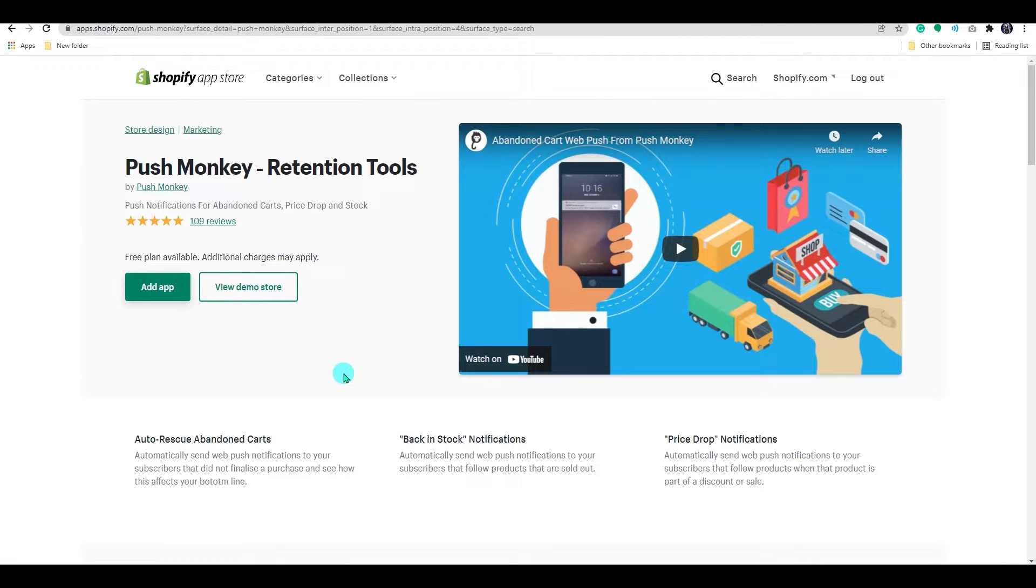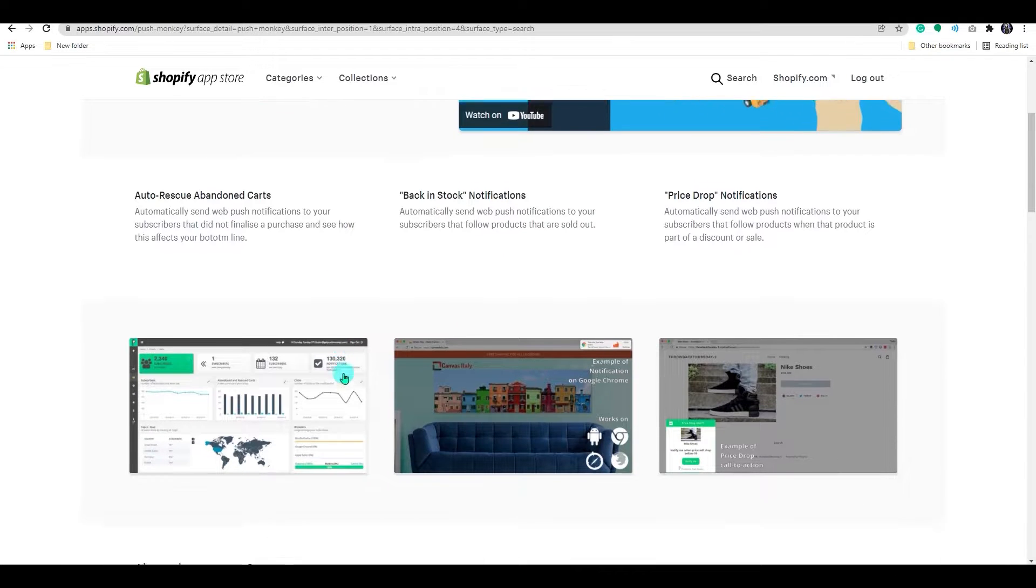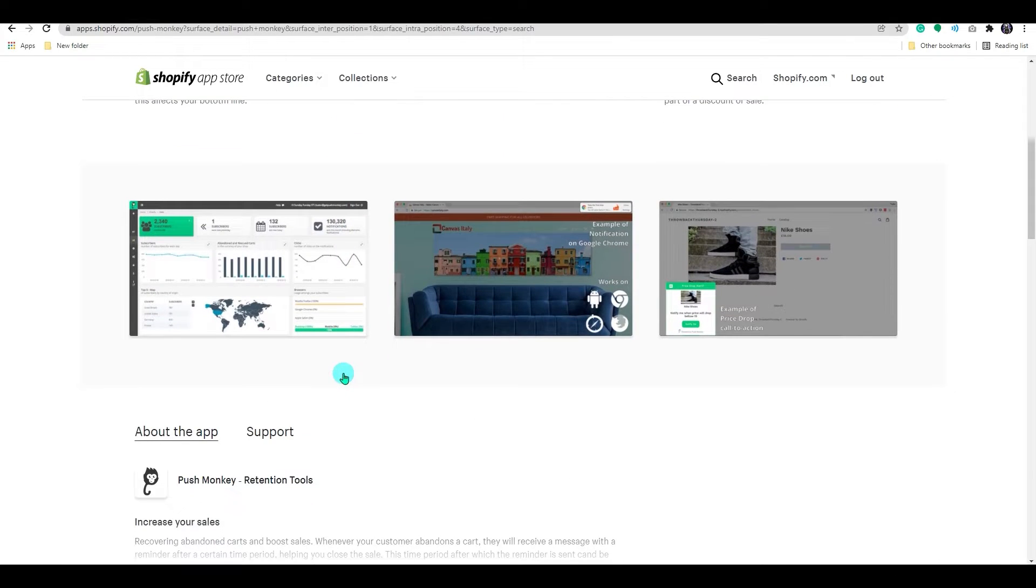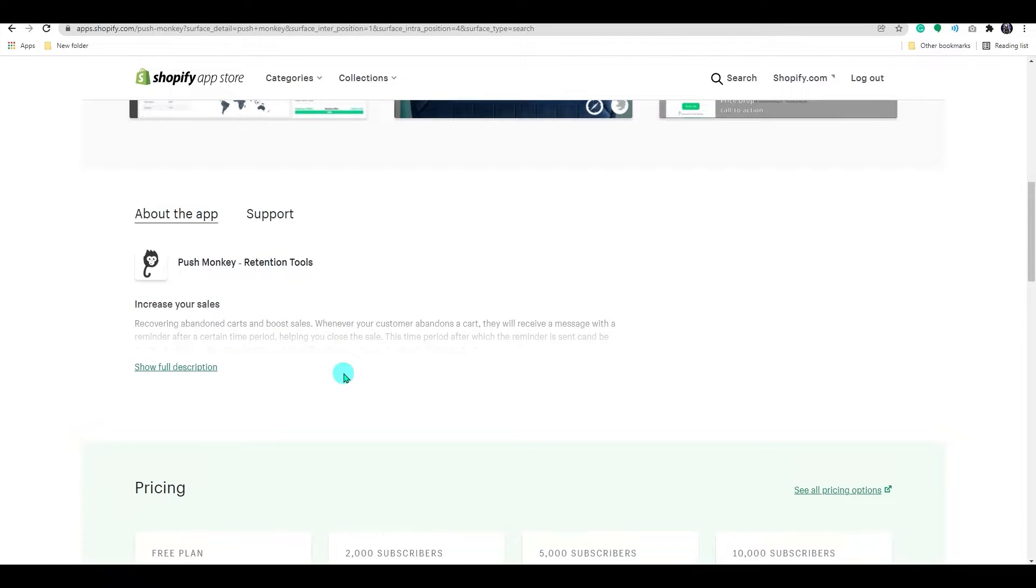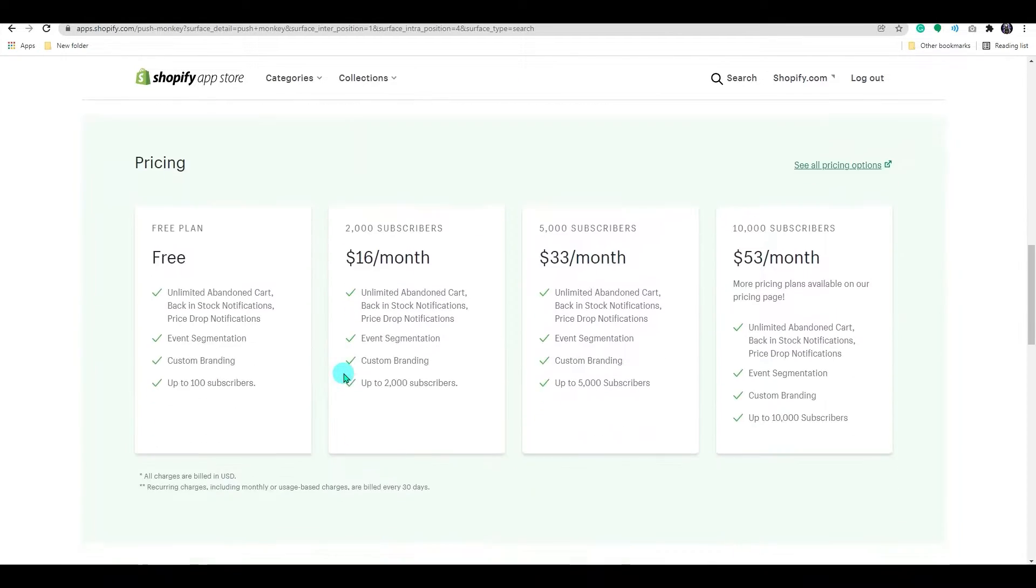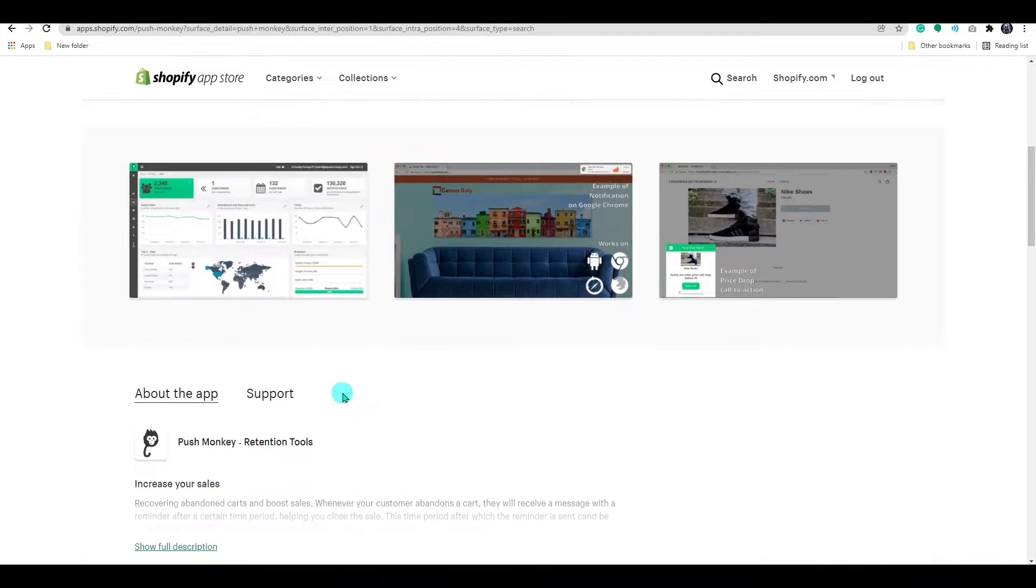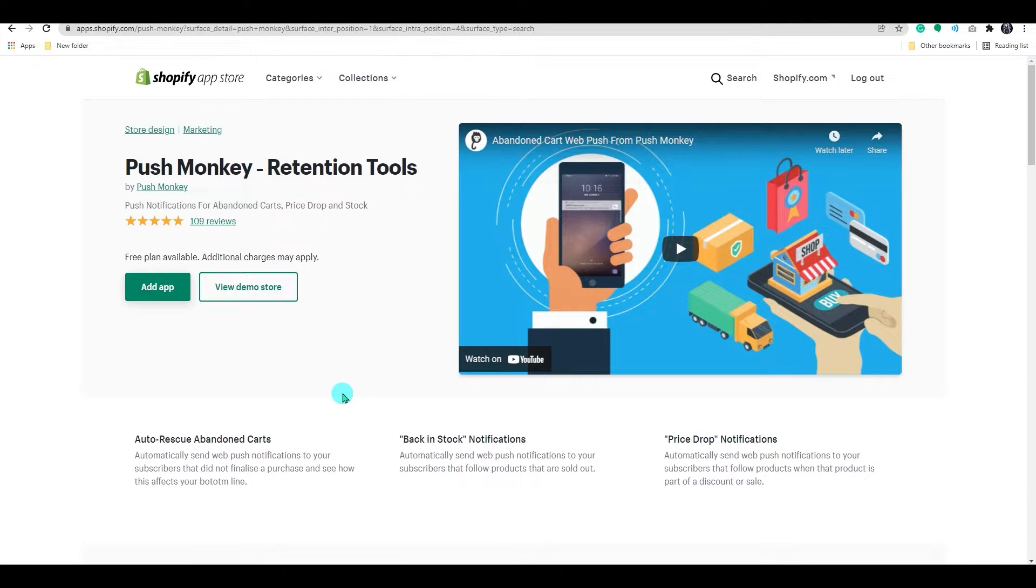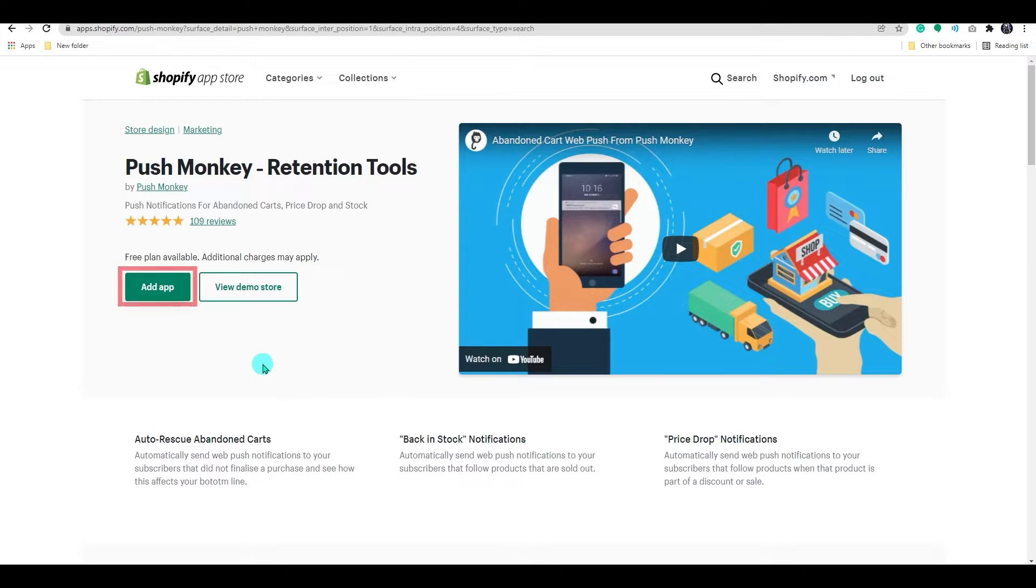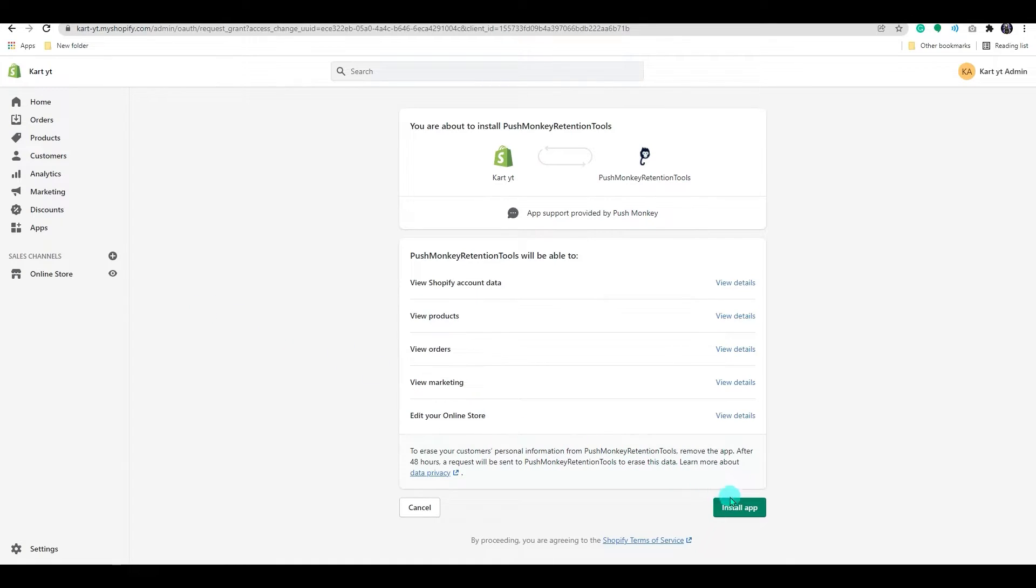This app is free to use up to 100 subscribers. After that, you need to pay for the upgrade. On the free version, you will have unlimited abandoned cart notifications, back in stock notifications, price down notifications, etc. Now let's click on add app. Go through the permission tab and then click on install app.